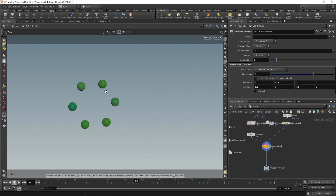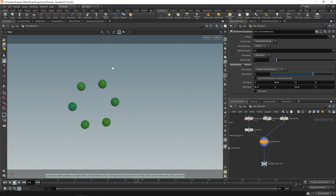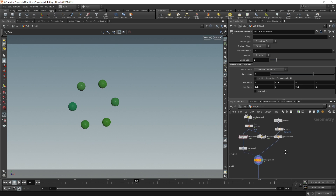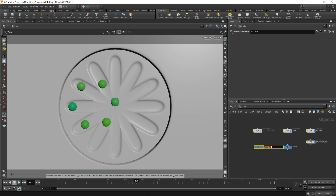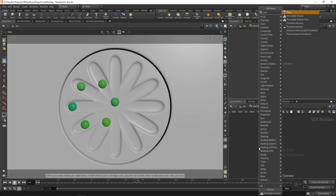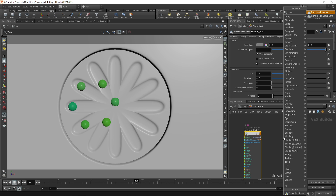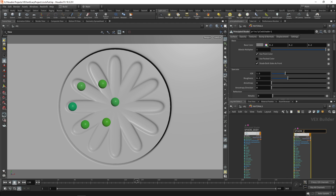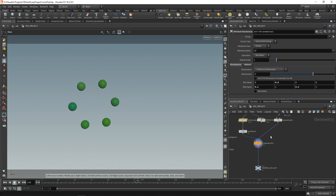These show up as green in the viewport because Houdini recognizes the attribute cd. The cd attribute is used by the principled shader for diffuse color — by default the principled shader will find it and use it. But we don't want the geometry to be green; we want just the lights to be green, and I'll show you how shortly. Let's create a material network — type matnet at the object level, call it materials. Inside, create principled shaders called sphere body, sphere light, and base.